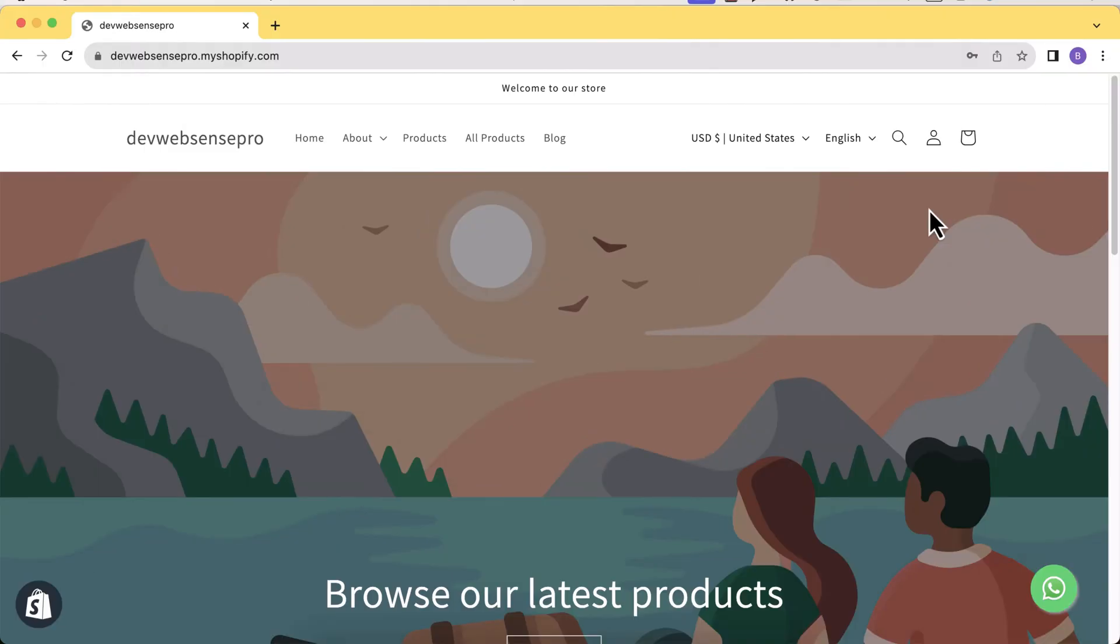Hi guys, welcome to Wipsense Pro, welcome to another Shopify how-to video. In this video you will learn how to add a WhatsApp floating button to your Shopify store which will increase engagement and your customers can directly contact you via WhatsApp while visiting your store.